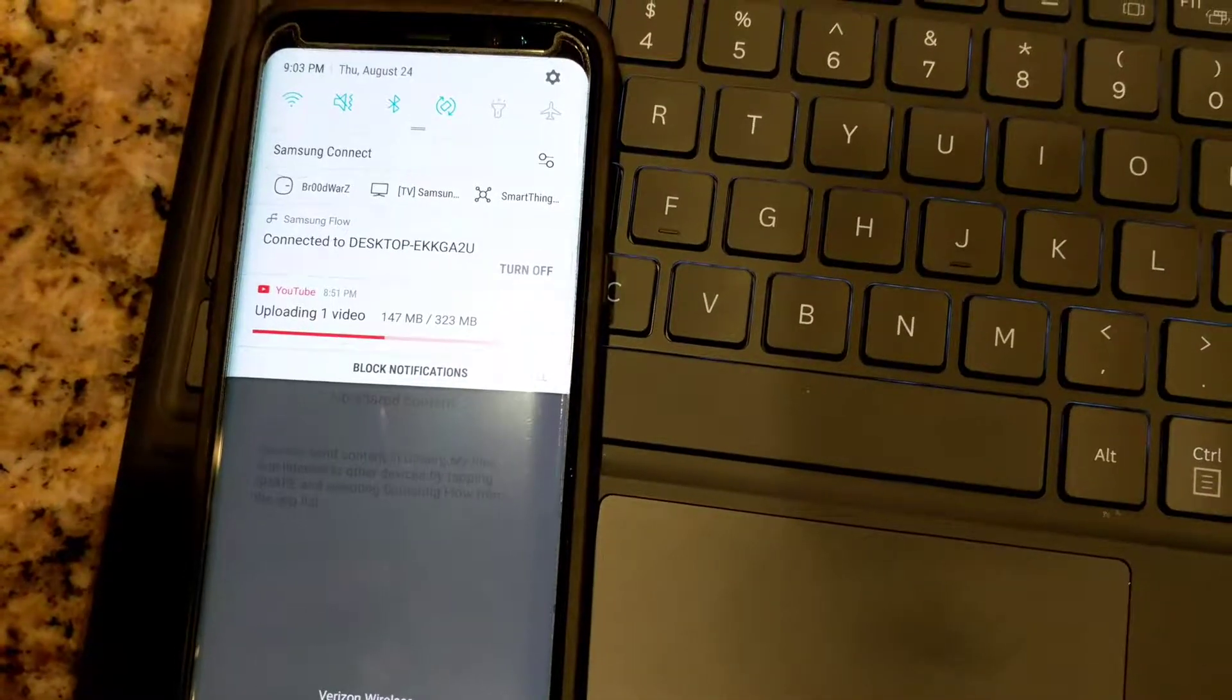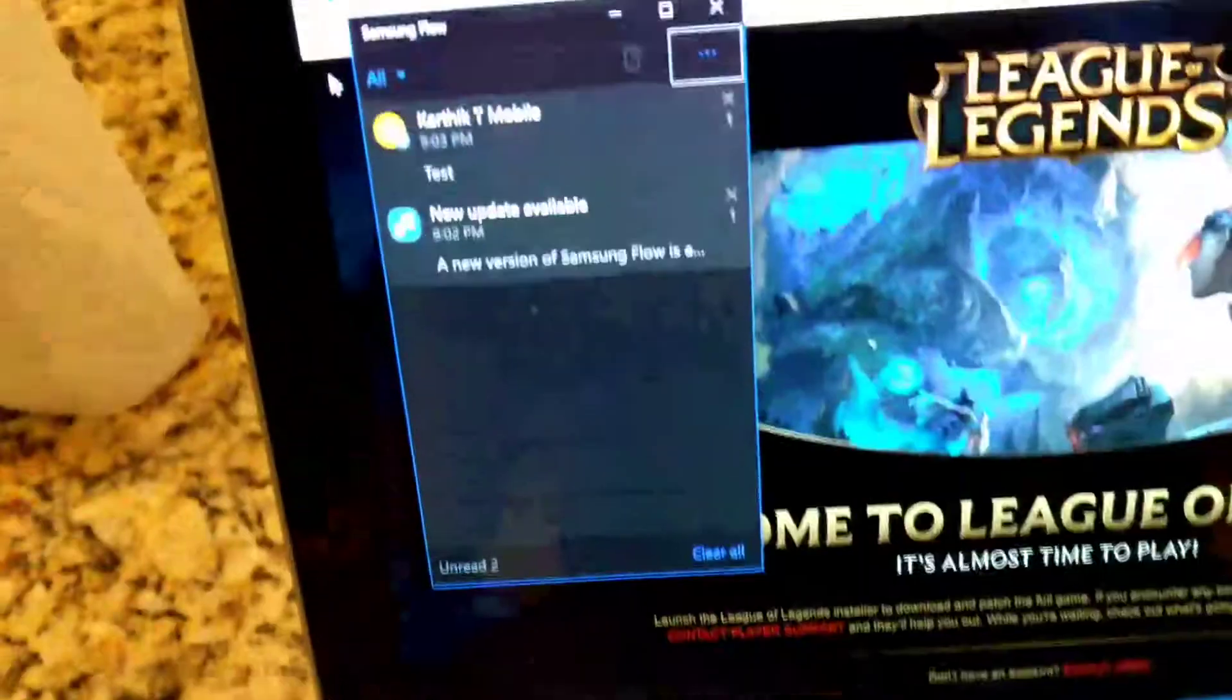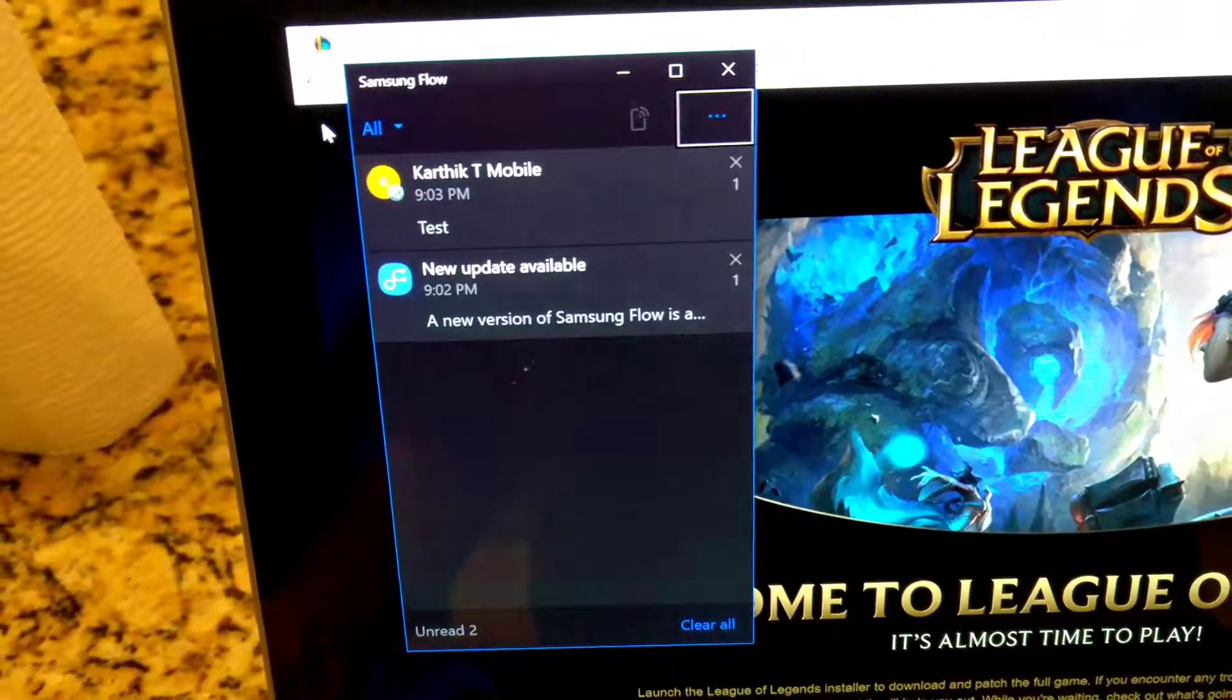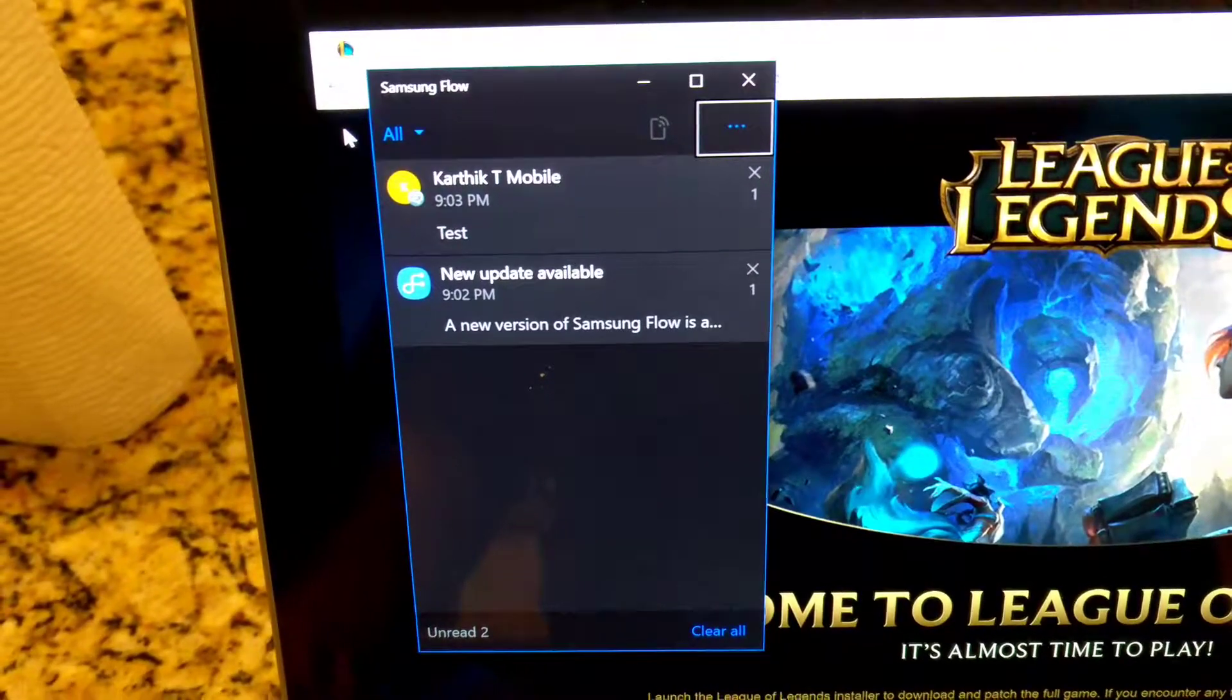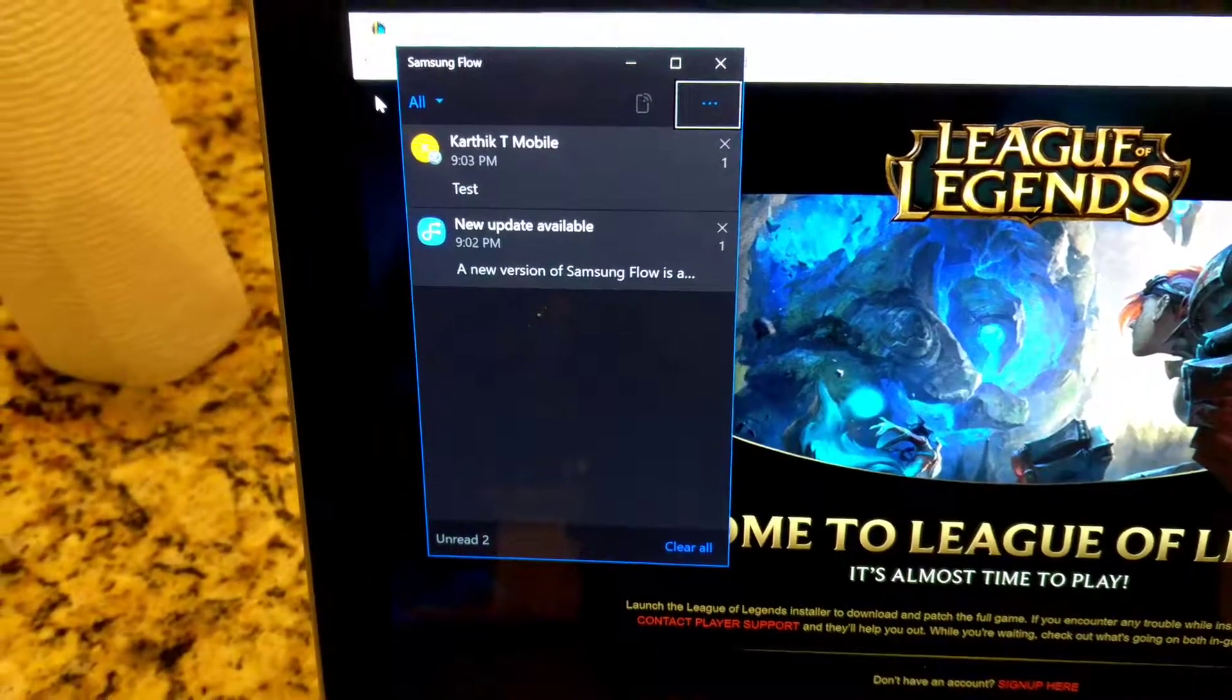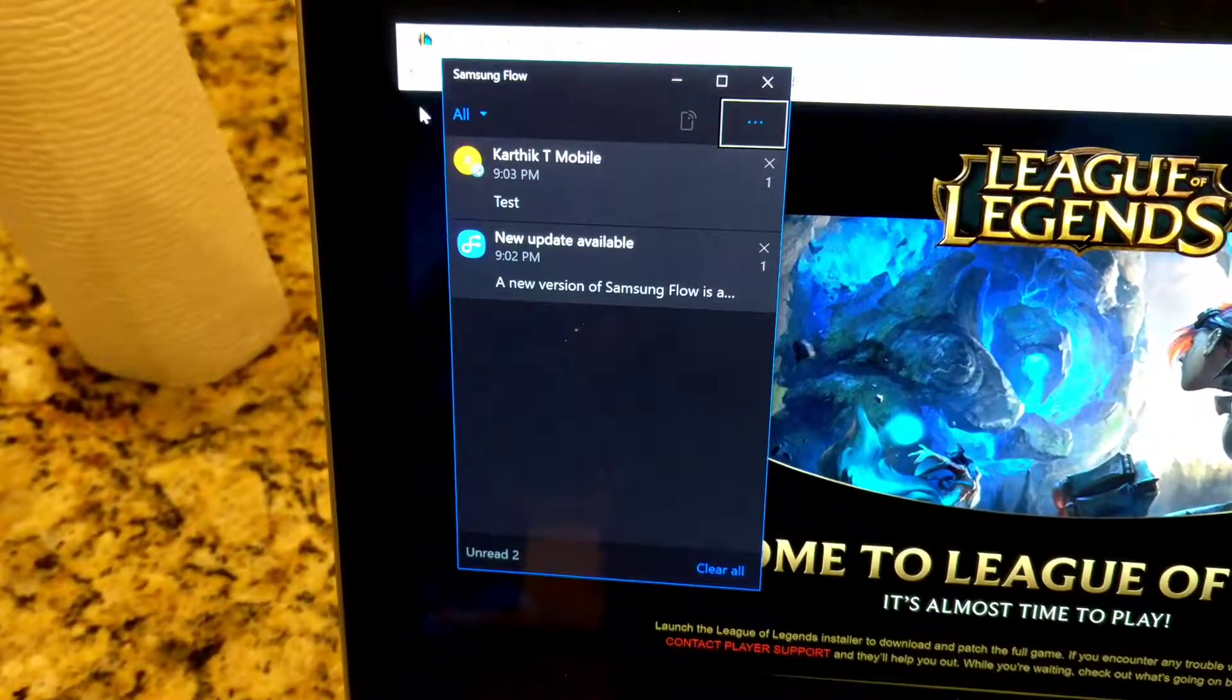See, there you can see the message, and you can see that show up even in the Samsung Flow. Let me just see how calling works.